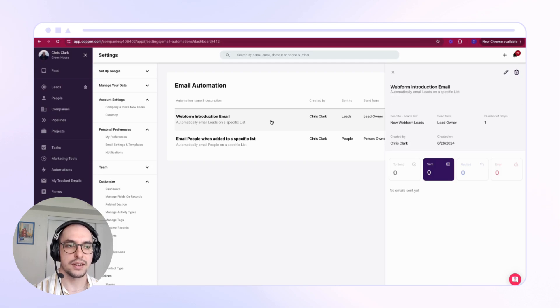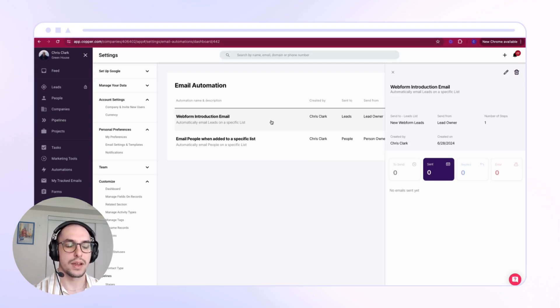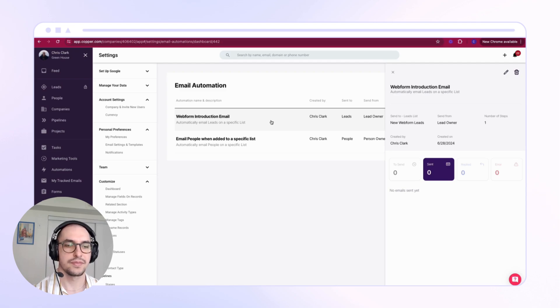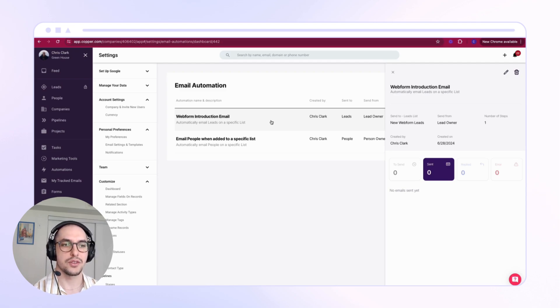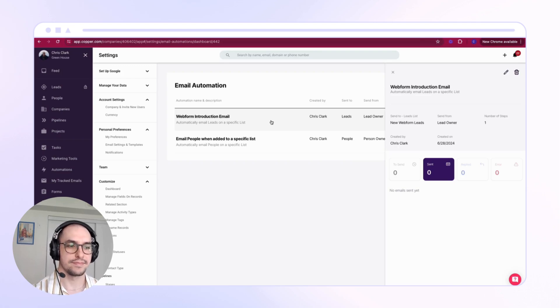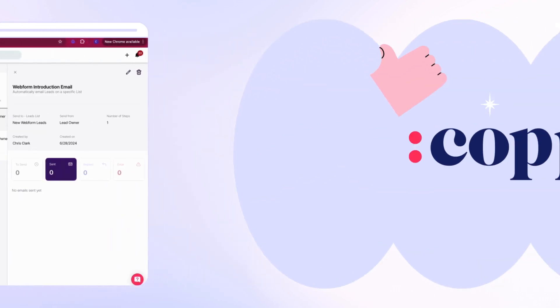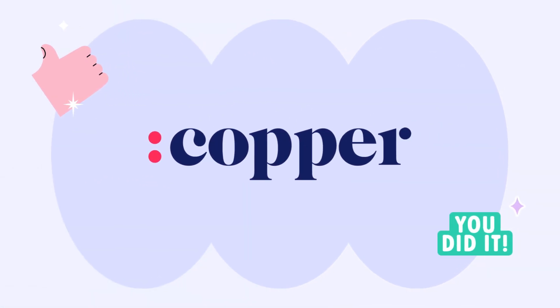Once they click that booking link, Copper will automatically mark them as Replied and they'll be removed from my email sequence if I have multiple steps. There you go, you've now automated your email to new web form lead submissions.